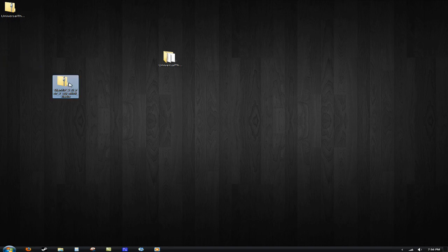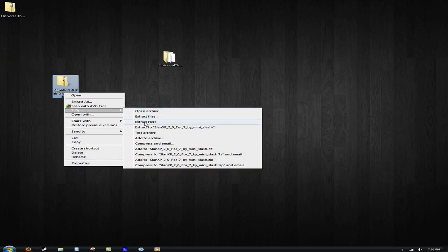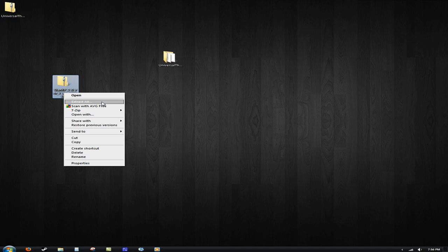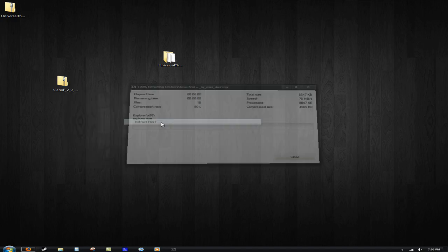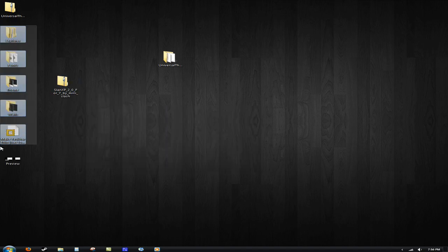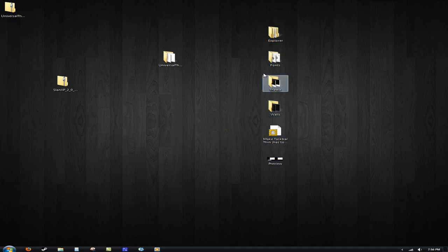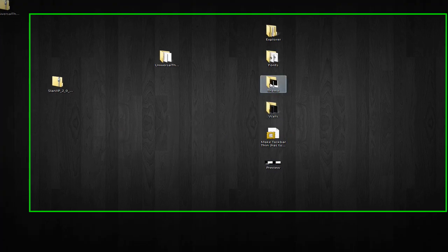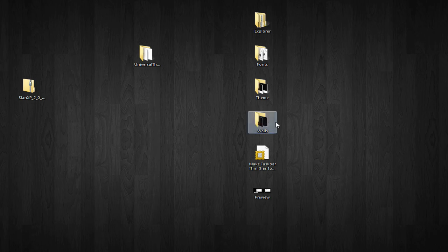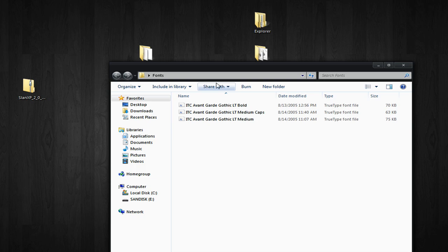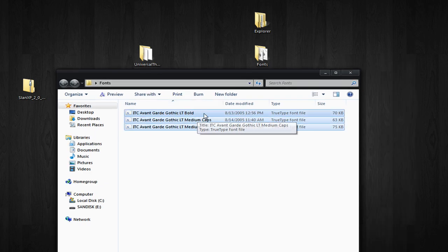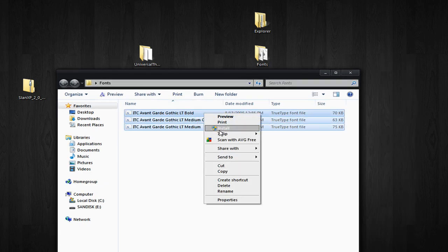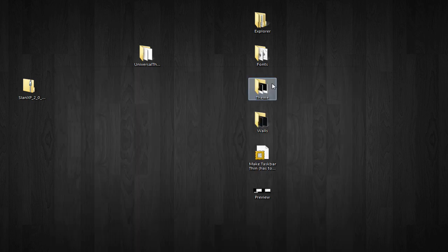We're going to right click and go to my 7-Zip and extract here. Or you can go to extract all if you don't have 7-Zip or WinRAR. It's going to give you a bunch of folders. This one just happens to come with fonts, the theme files, and your wallpapers. The main thing you're going to want to do is, after you install these fonts, highlight them all and click on Install. I already happened to do that.